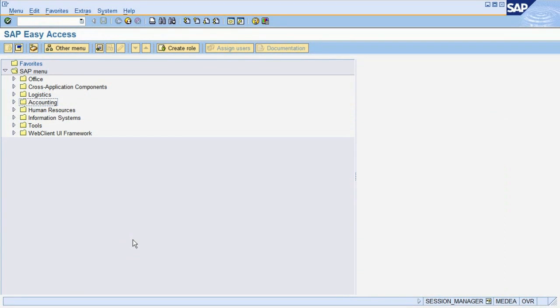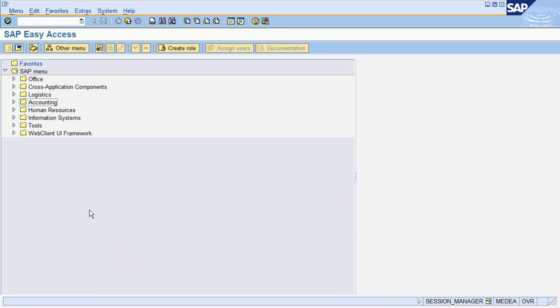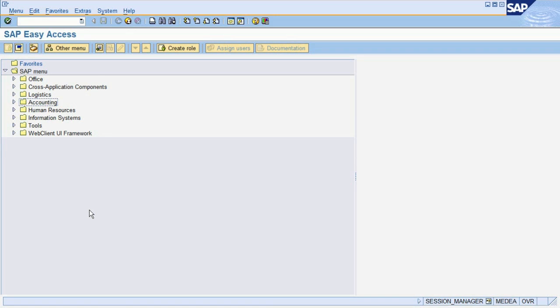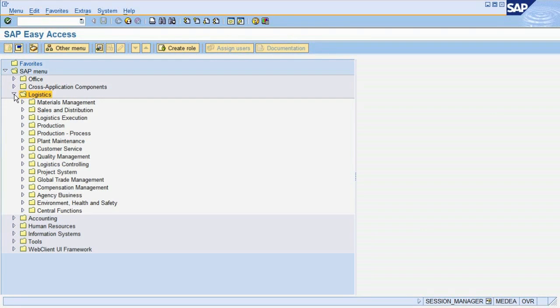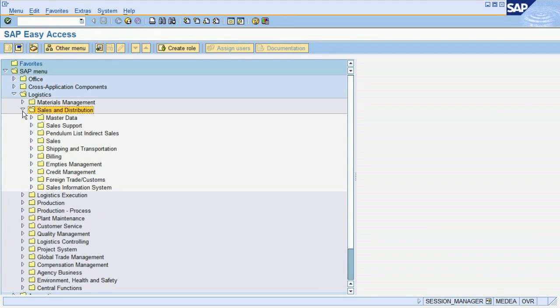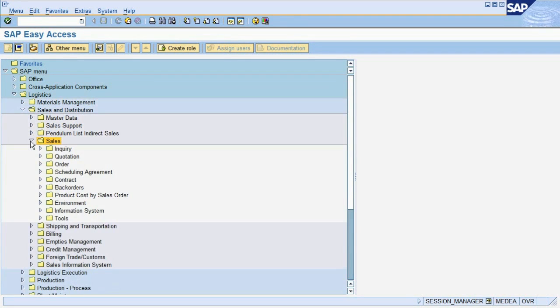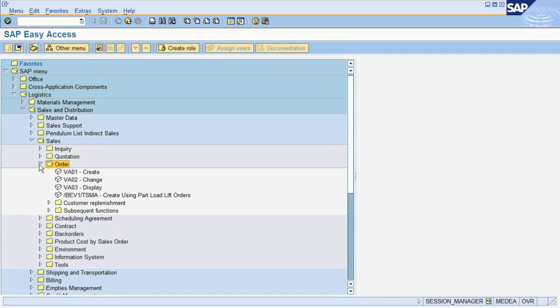We will now begin with creating a sales order. In this example process, we will assume that a customer of ET Germany, company code ET01 in Frankfurt, has ordered a tablet computer through the German sales organization ET15. To create a sales order, go to Logistics, Sales and Distribution, Sales, Order, Create.